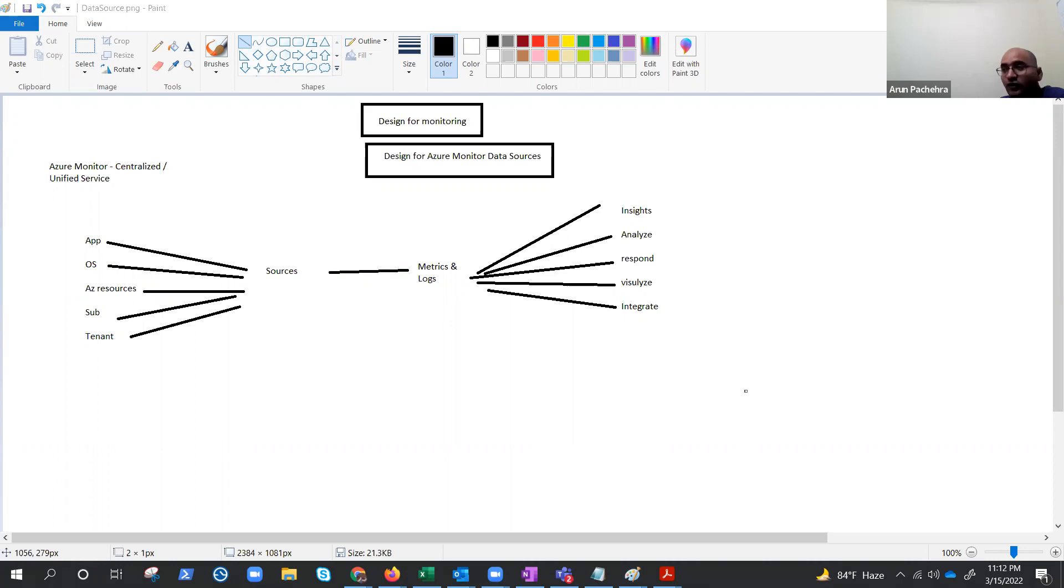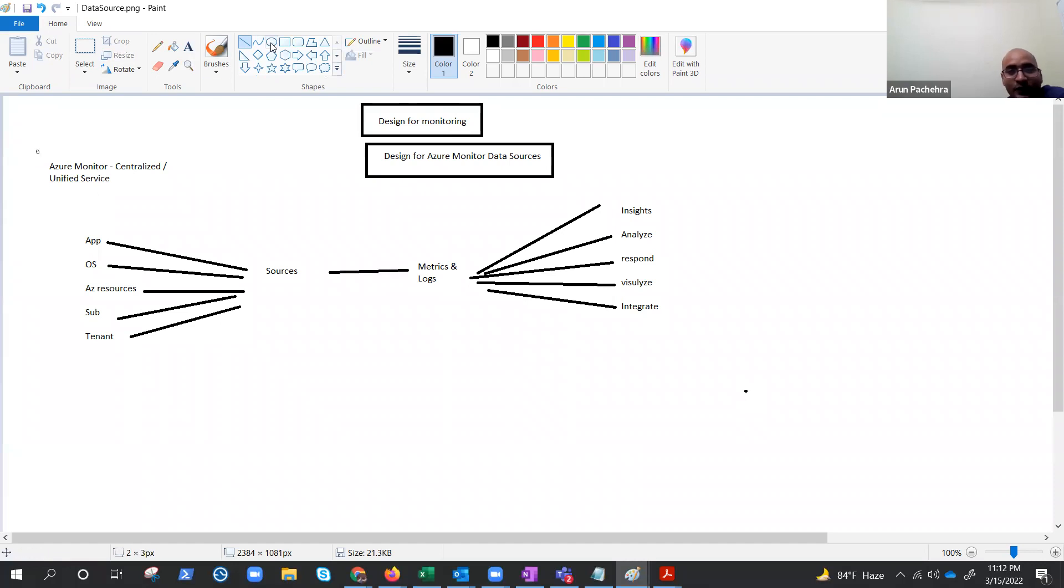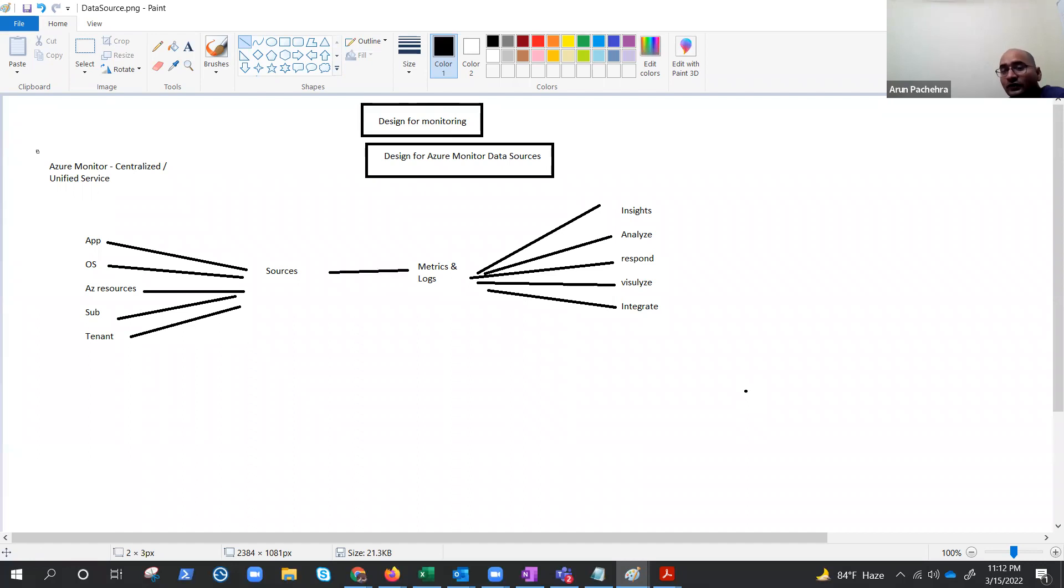So if you talk about the Azure architecture, if you talk about the Azure infrastructure, we need to understand what is that service which will give you that insight. So if we talk about Azure, this is Azure monitor. We all know this is Azure monitor, which is a centralized service or unified service that gives you all the data or enables you to get all the data, all the information that you're looking for.